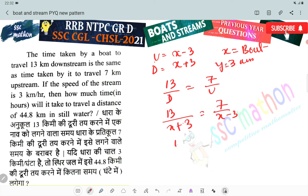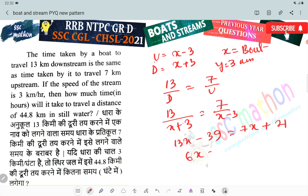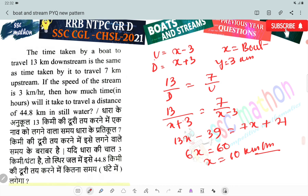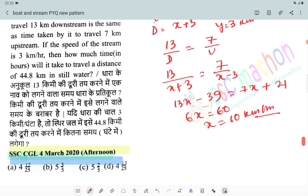Solving: 13X minus 39 equals 7X plus 21, so 6X equals 60, giving X equals 10. The boat speed in still water is 10 km per hour. Now we need to find the time to travel 44.8 km in still water.